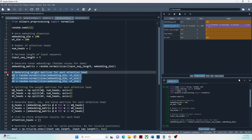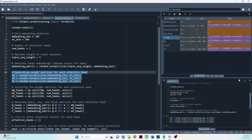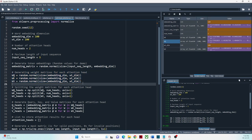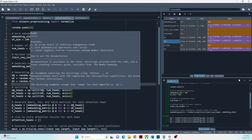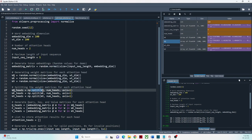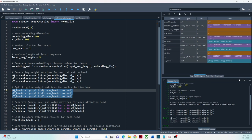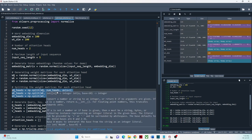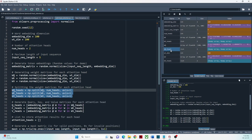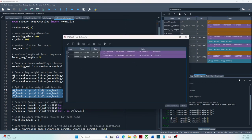After executing these lines, weight matrices with dimension 100 by 100 have been created for Q, K, and V. Since we have two attention heads, I am vertically splitting these weights into two for use in each attention head. In real implementation, the projection matrices for Q, K, and V values for each attention head are created and updated separately. Now we have WQ heads, WK heads, and WV heads — each a list of two matrices for each attention head. Rows represent the input word embedding dimension and columns represent the weight dimensions.